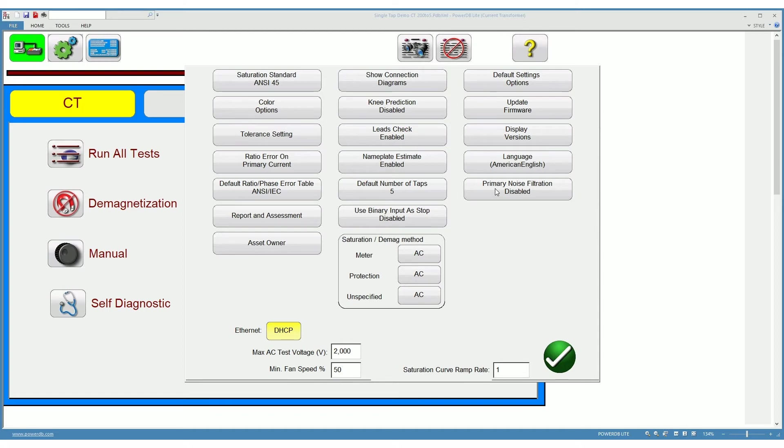The primary noise filtration is another algorithm that is used to filter out noise coming from the primary leads. It is recommended that you use this if you are in a very noisy environment or disable it otherwise.